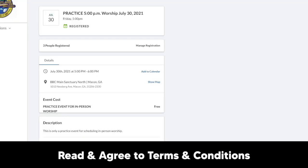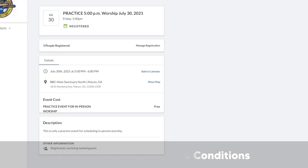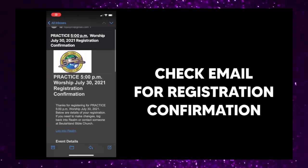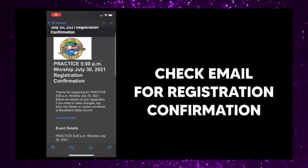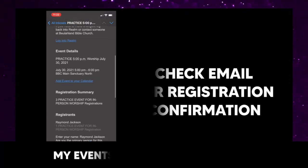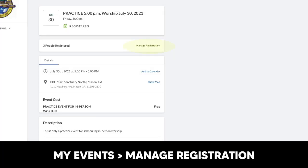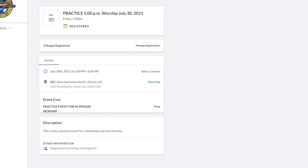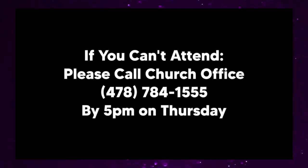Once you have submitted your registration form, you will receive a confirmation email with the details of your registration. If you need to alter your registration, you can do so by visiting the My Events tab and click Manage Registration. You can then adjust your form as needed.